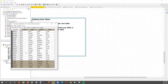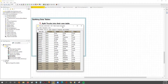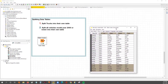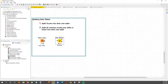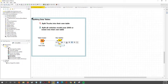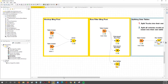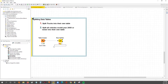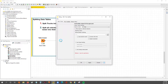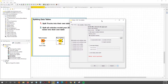So this is the data table we'll be working with. To accomplish our goals, we have to go into the node repository and look for the Row Splitter node. We'll take the Row Splitter node, drop it into our workflow, and connect it to the data table.